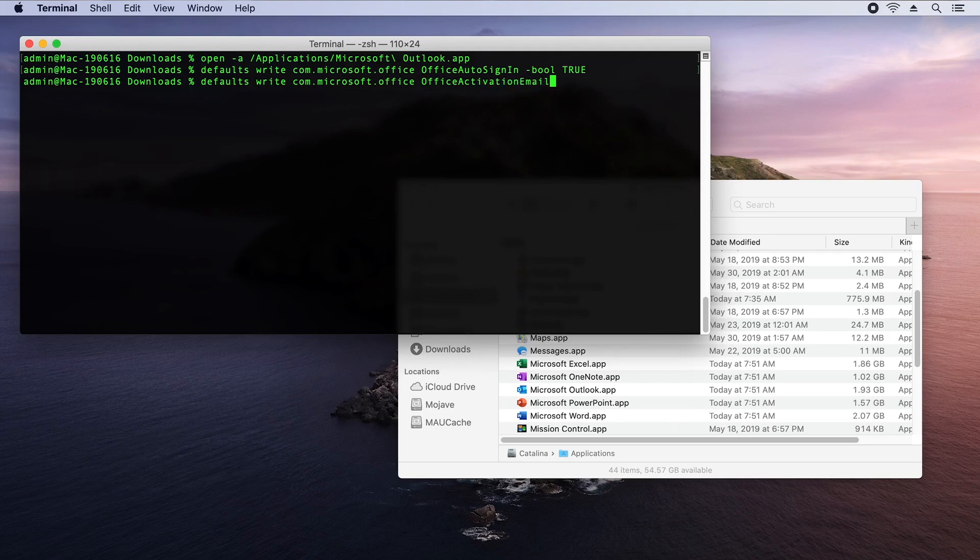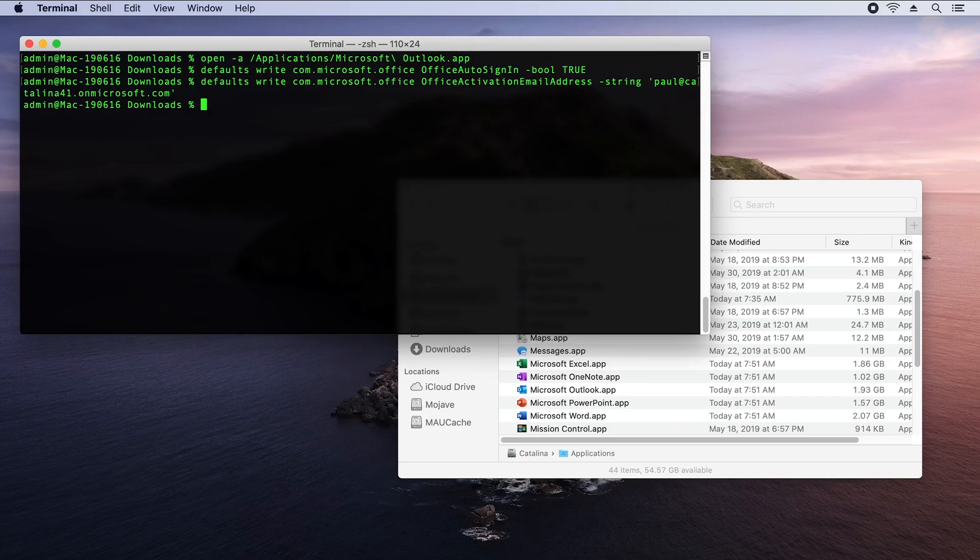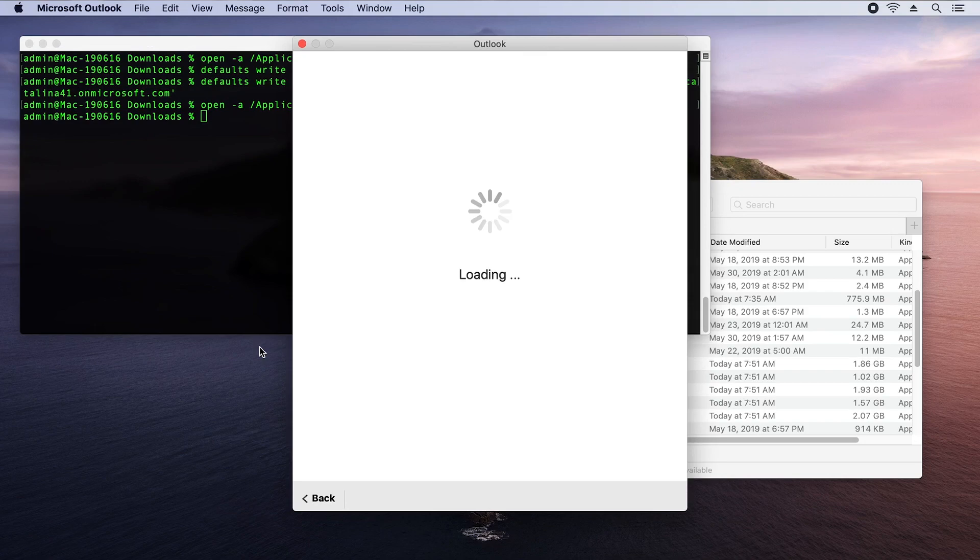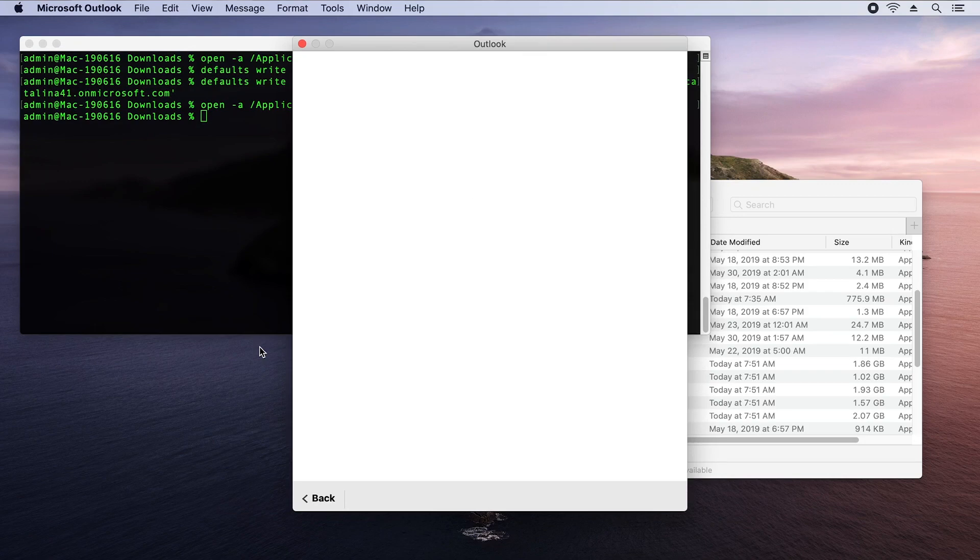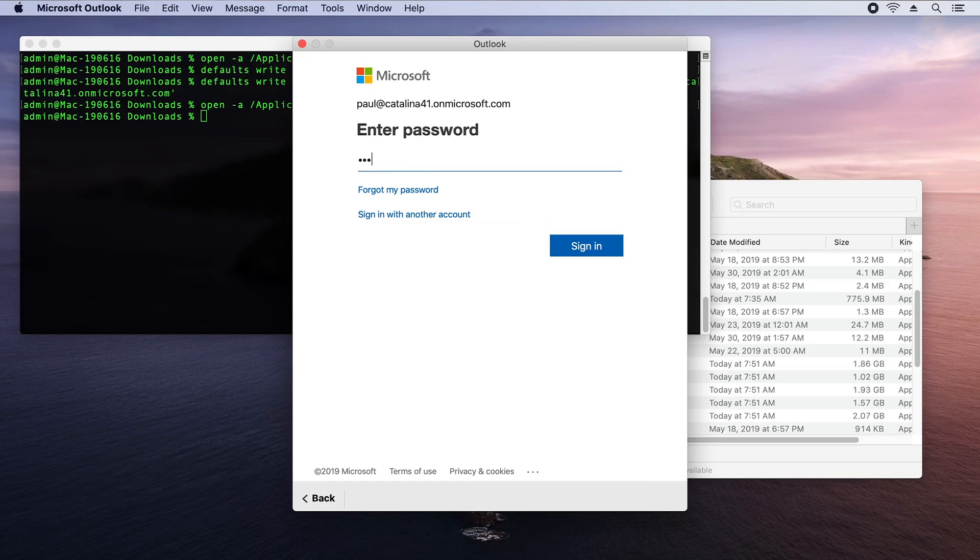Now I'm going to set office activation email address. It's a string. And I can set it to the username of this system. And I just encapsulate this inside single quotes. Let's start Outlook again. And you can see that this time it skipped all of those first run screens and directly taken me to the place where I can enter my password.